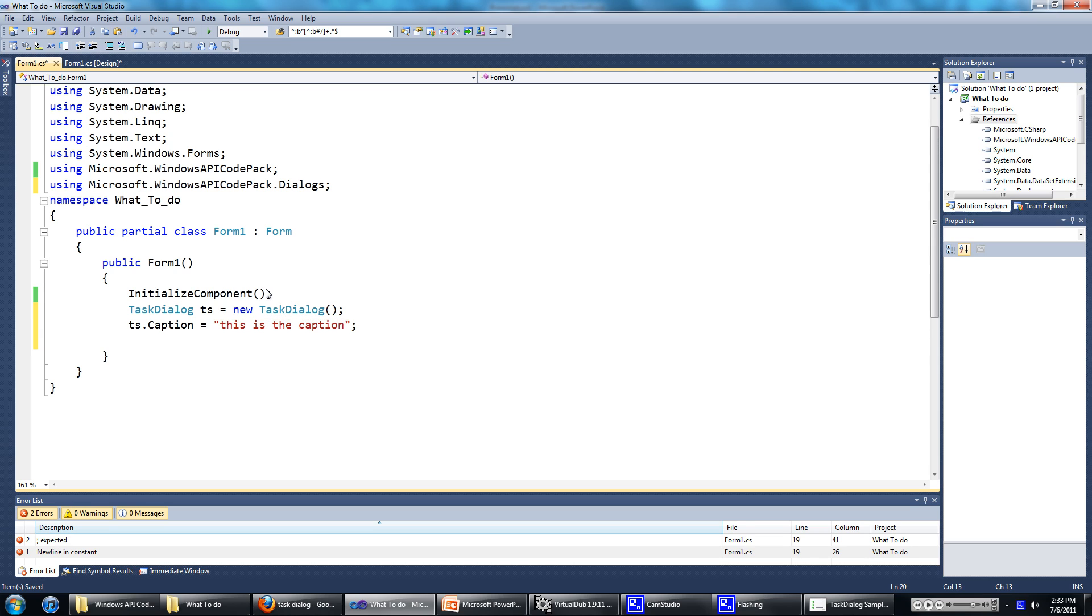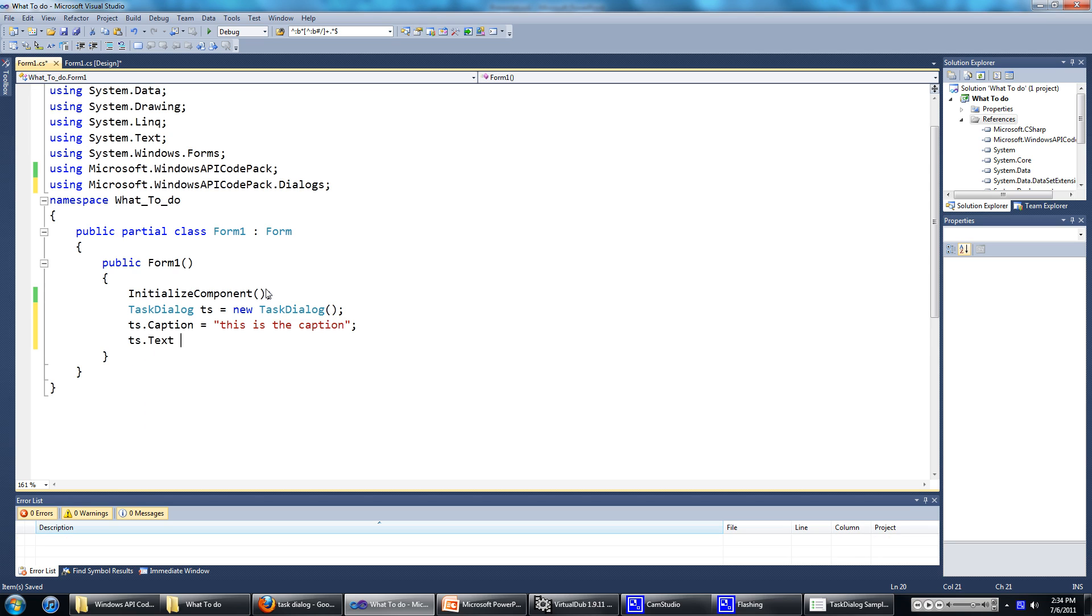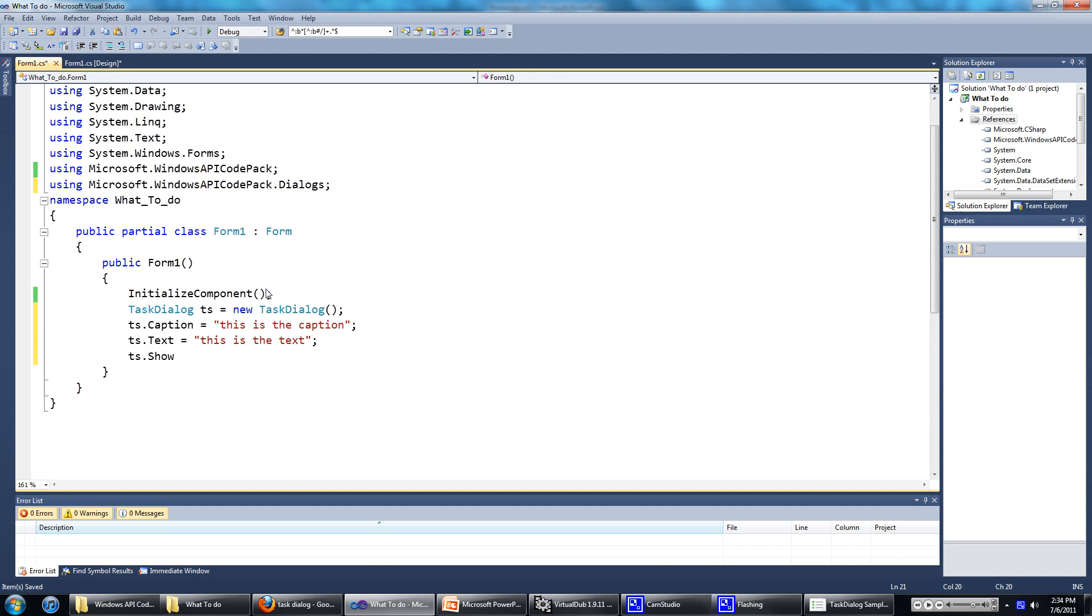And we'll put something as its text. This is the text. Now we'll go ts.show to actually show the dialog.